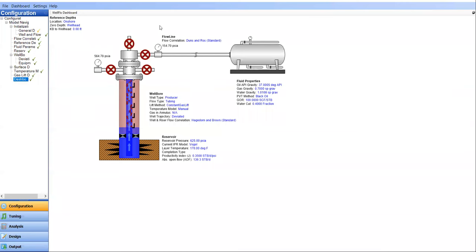Hello everyone, welcome again to Angman YouTube channel. We will continue our well flow playlist. In today's topic, we are going to talk about gas lift design, or we will equip a well with gas lift.